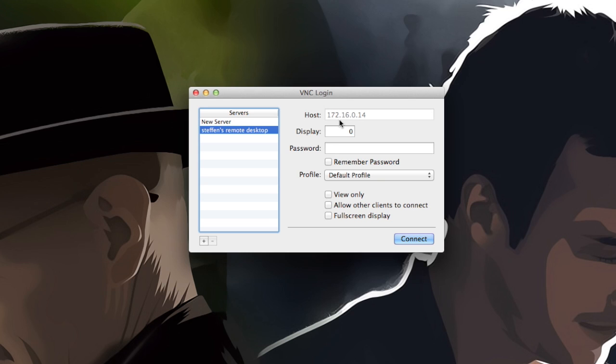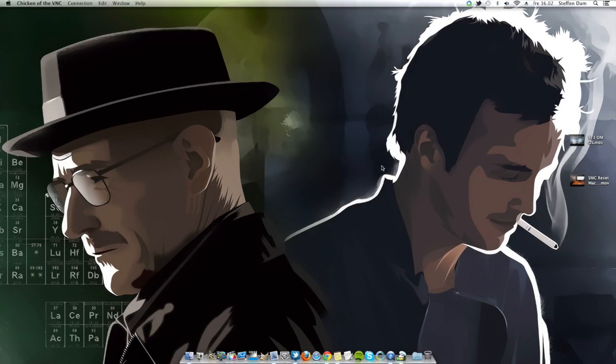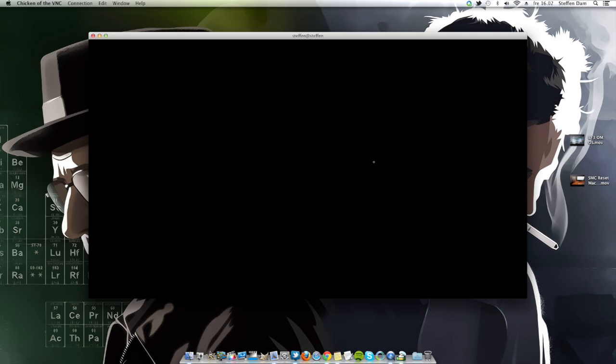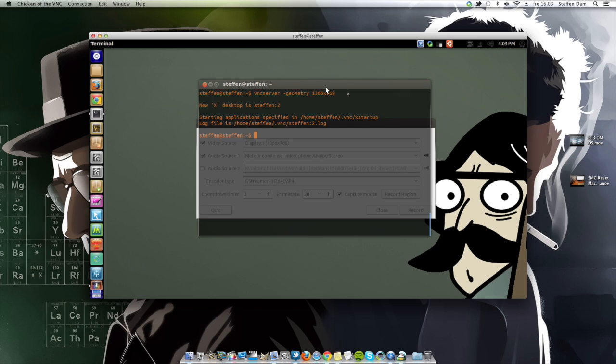So here we go. As you can see, it tells me the IP address or the local IP address. I just hit connect once again, and as you can see it works perfectly.